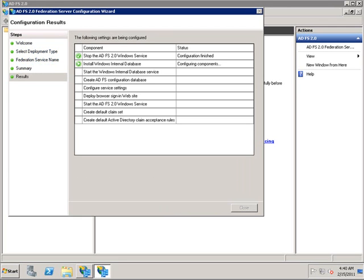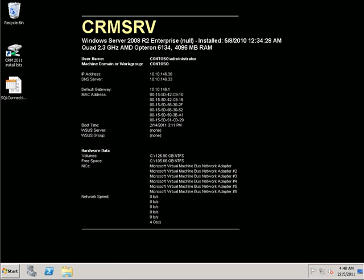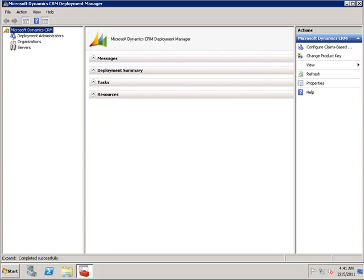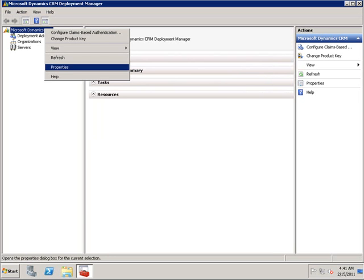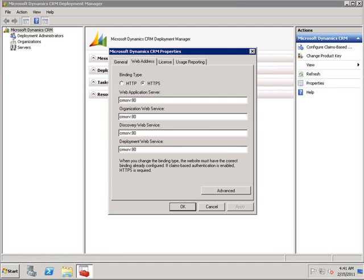While this is running, we can go onto the CRM server and configure the CRM URLs through the deployment manager. The URLs on the CRM server will have to match a certificate that is on the machine. In this case, all roles are on one server.